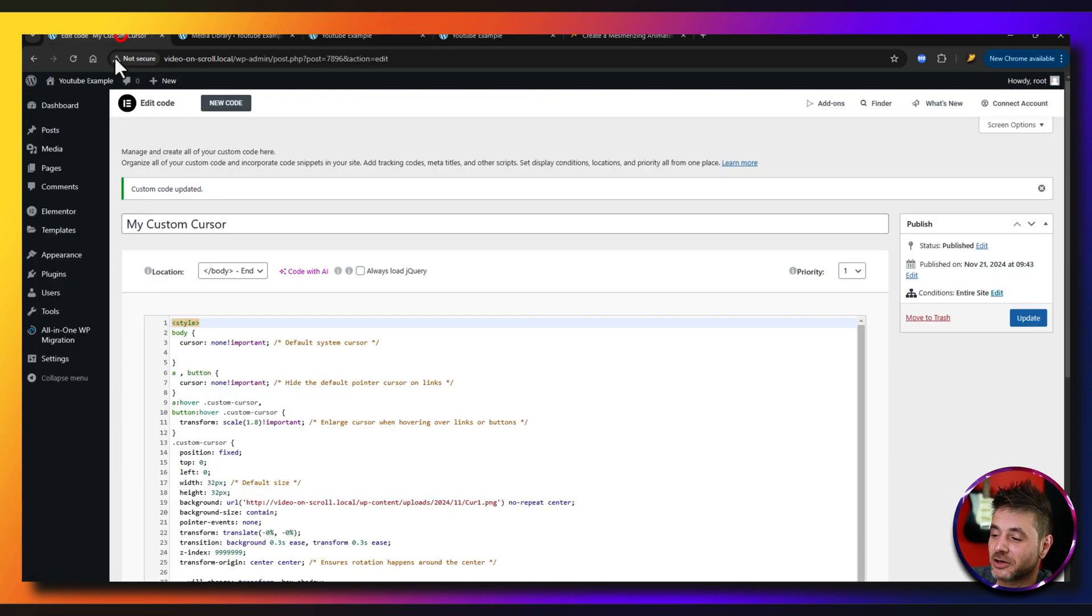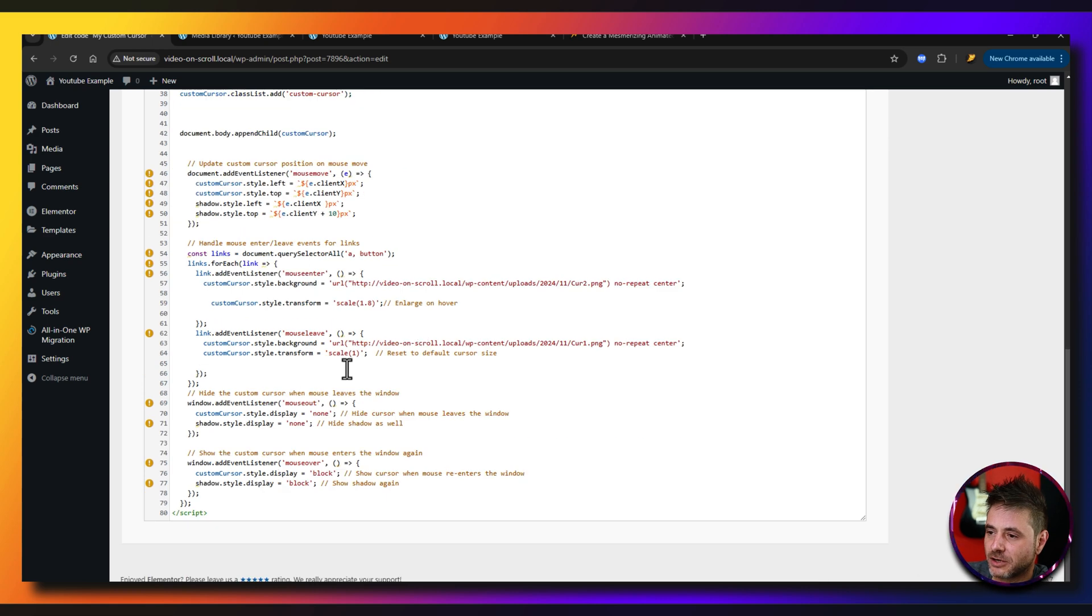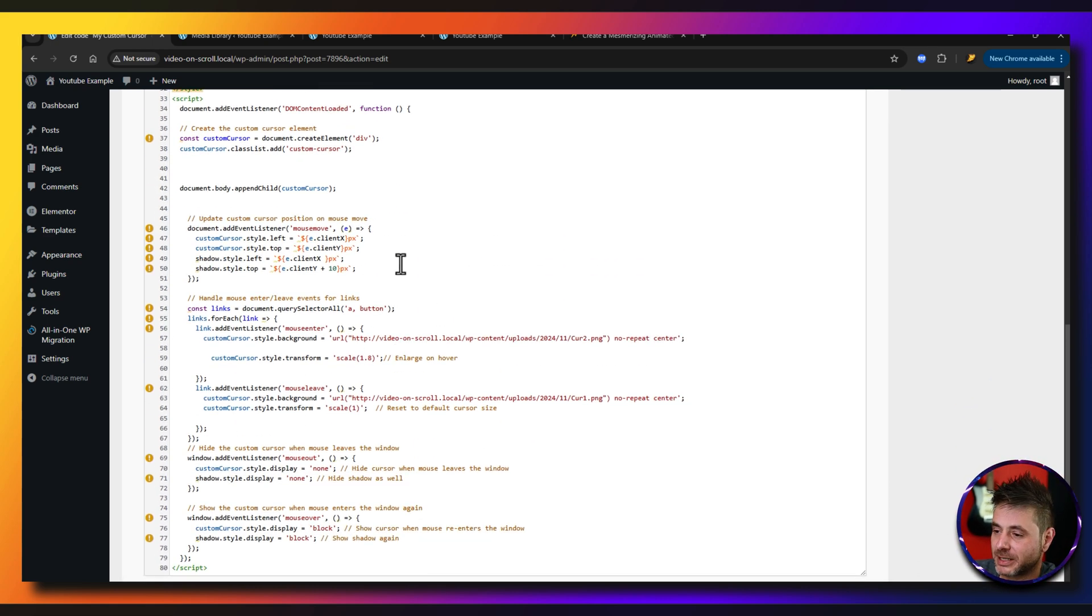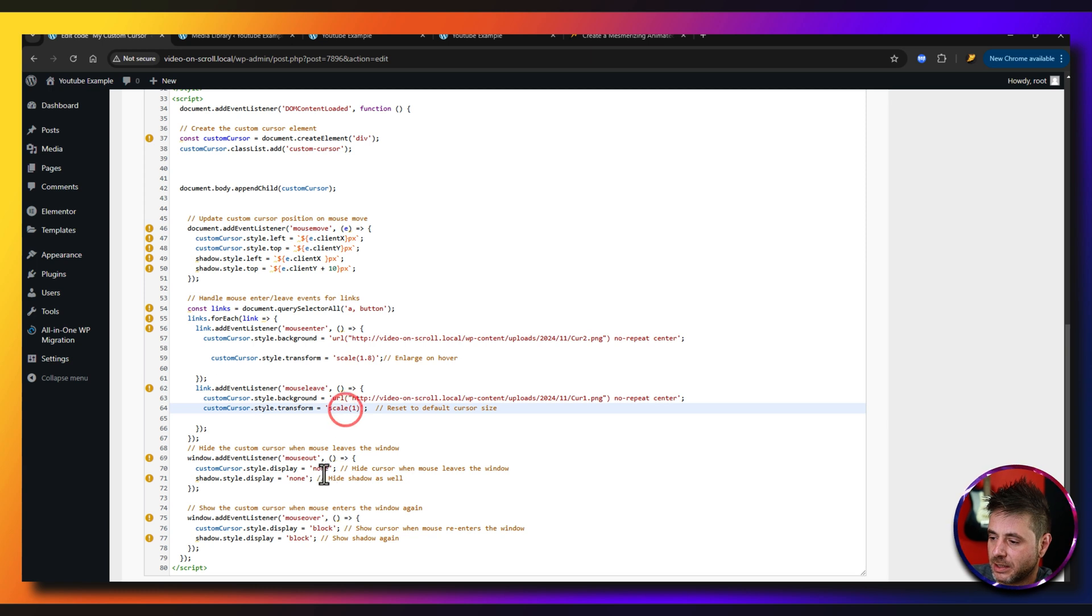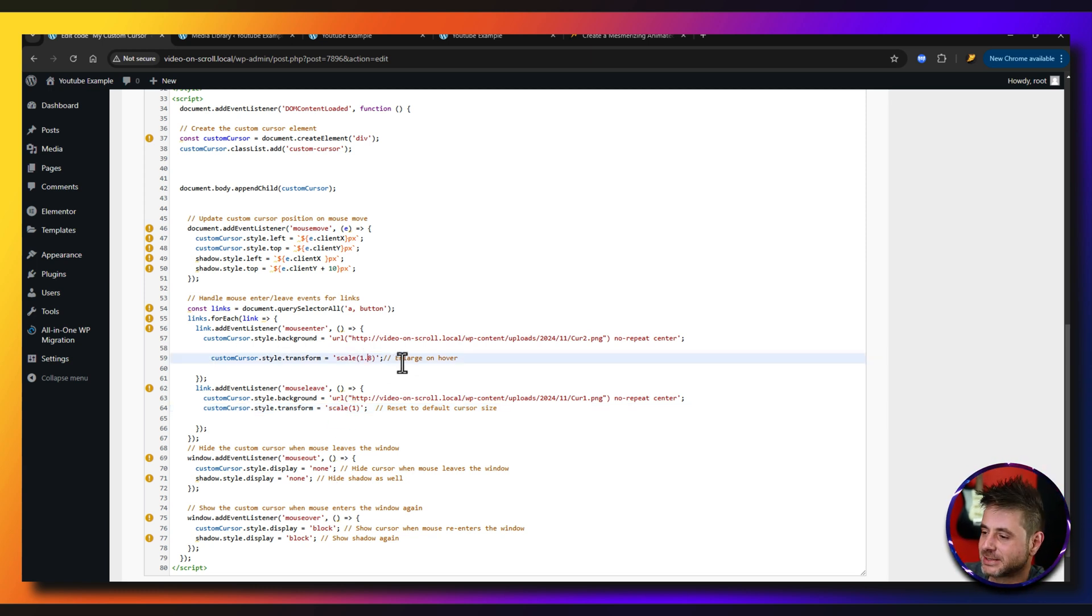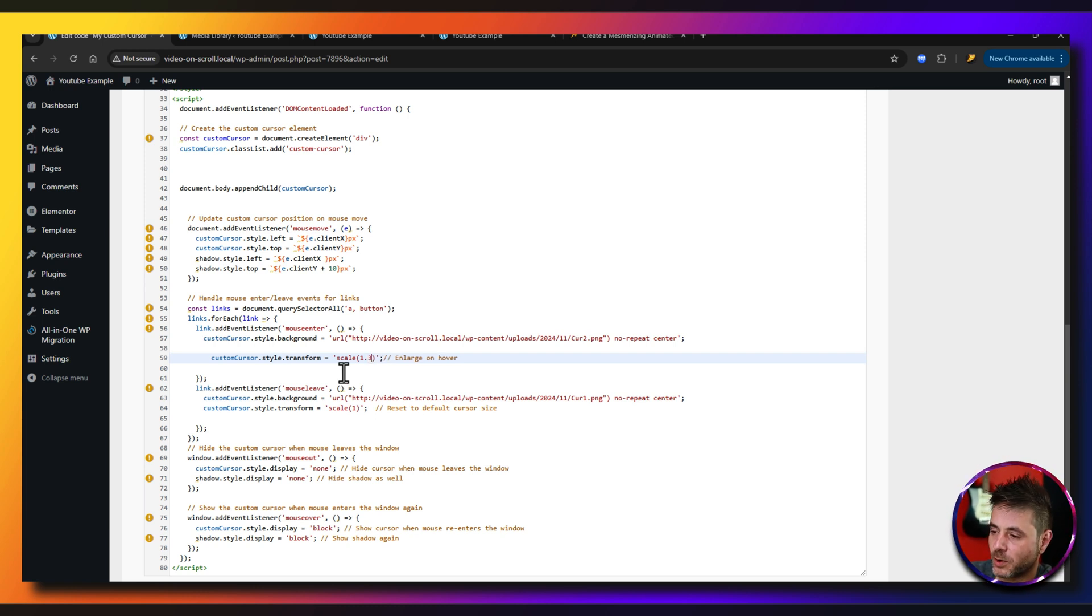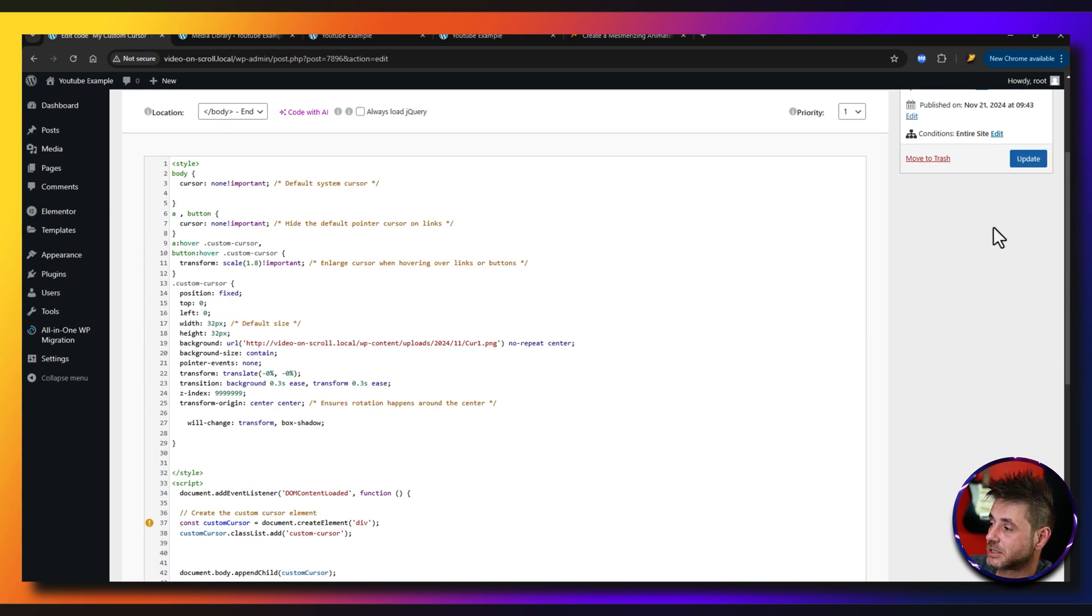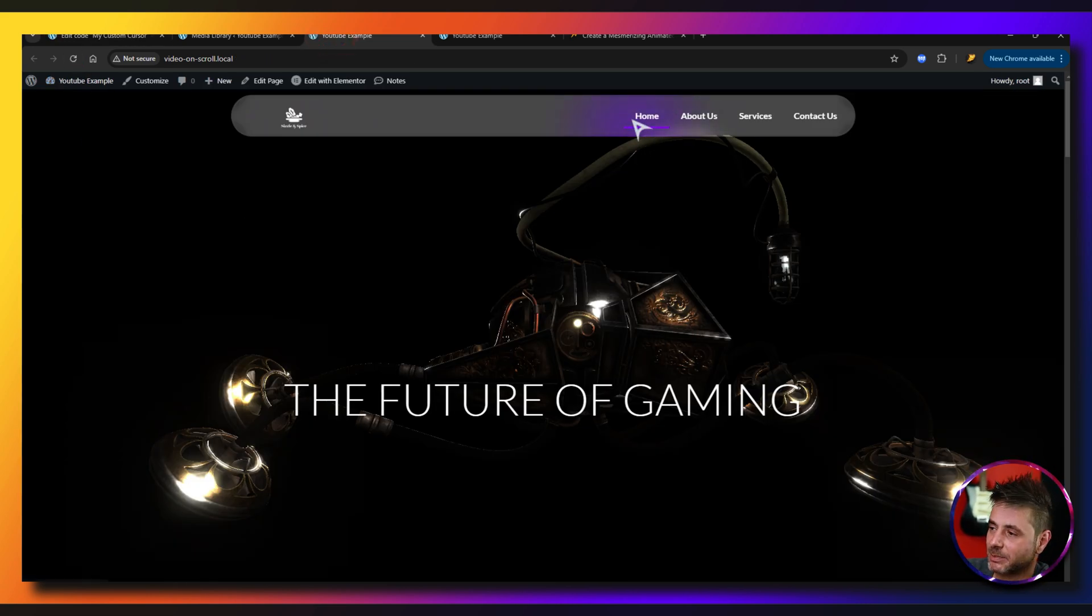That scale we can completely edit as well. So in the code if we scroll down to the javascript part of it which is near the bottom here, you can see that this link it says scale 1 and over here it says custom scale 1.8. I put a comment saying enlarge on hover and this you can change to whatever you want, say a 1.3 or you can just leave it at 1 if you want as well. So if I click update, refresh the front, you can see that it's just slightly happening and it's not a big thing.